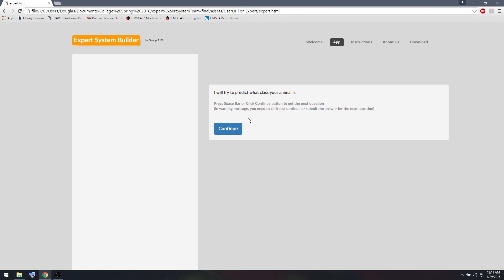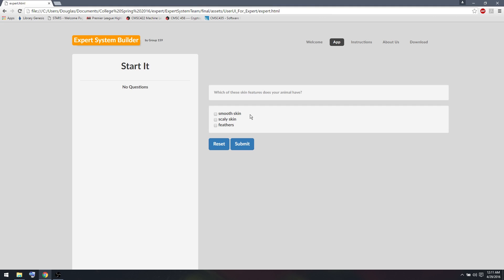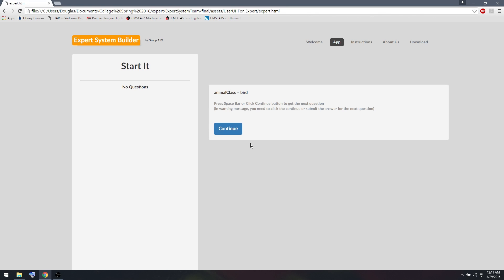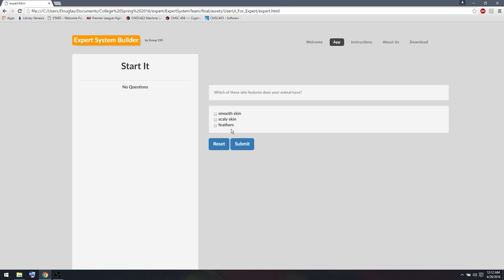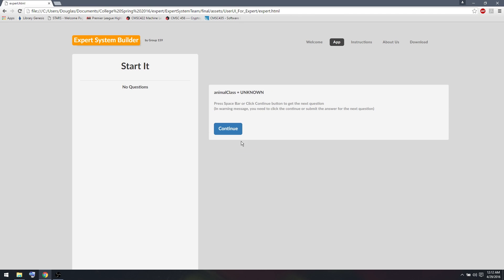We have our message from before. And then we have, which of these skin features does your animal have? Well, if I select feathers, I can submit it. And then it determines that it's a bird, as per our rule stated. But what happens if we didn't select feathers? If we select smooth skin or scaly skin, we can submit it and we get unknown. The system was unable to figure out what kind of animal it is. So we need to add more rules in order to get the system going.